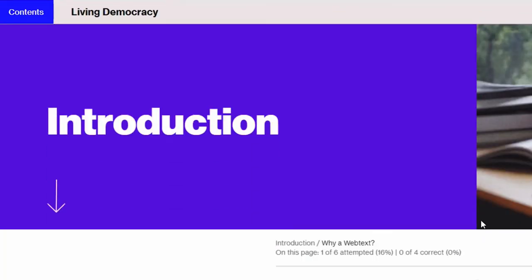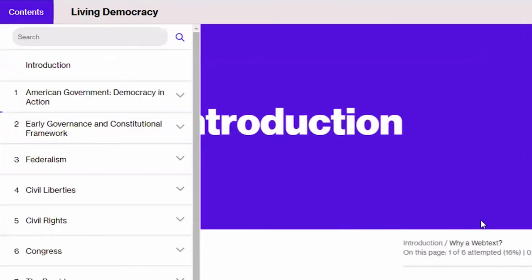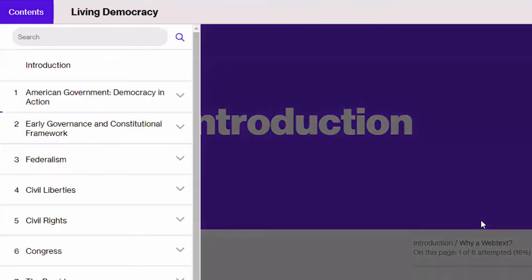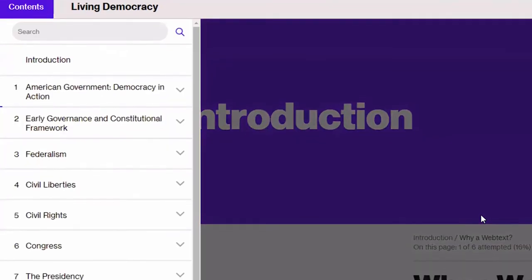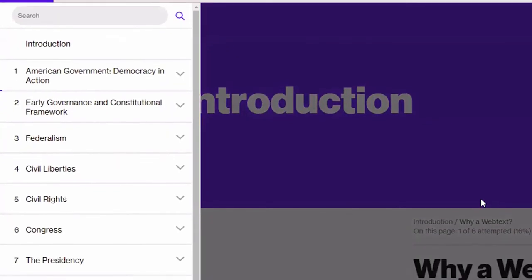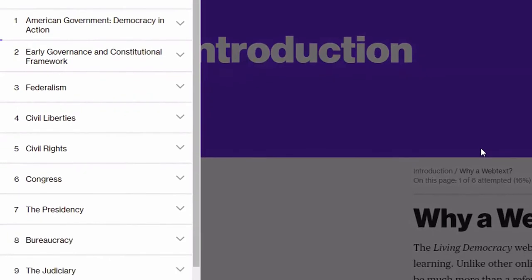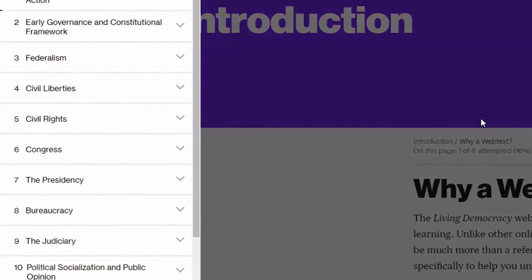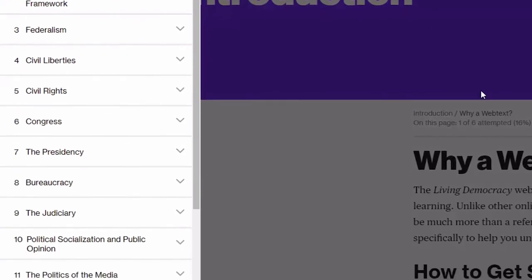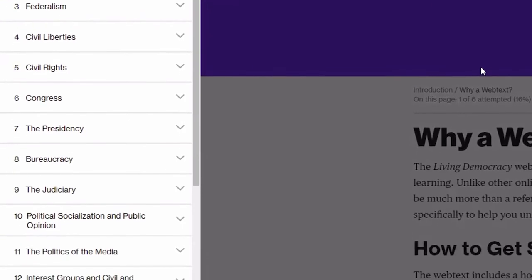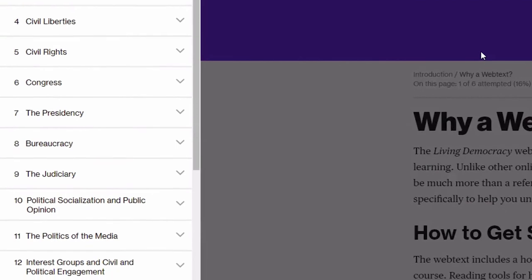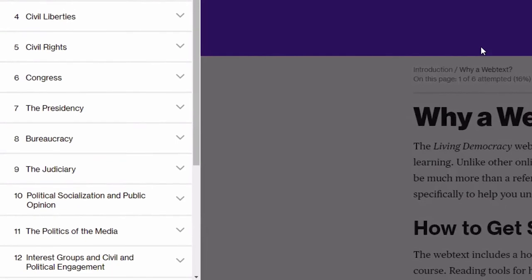So when you get to the table of contents button you can expand it by using the enter key. CTRL home button collapse contents. Enter expanded. And after expanding your table of contents you can start to explore your webtext. Every chapter similar to the table of contents button is an expandable button that contains links to every page within that chapter.